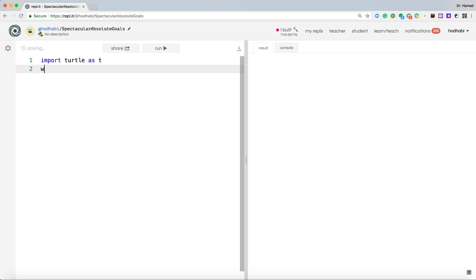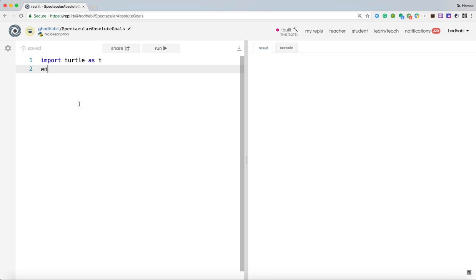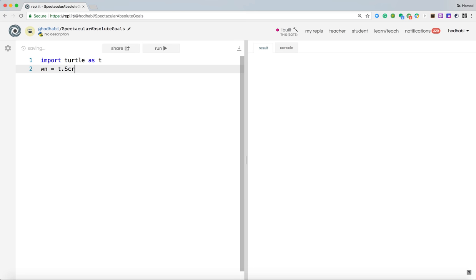That's one thing. The other thing, I need to create a window. So a window is where my application will appear. So I need a window that will be used to draw. So wn equals t.screen. This is how you create a window in turtle.